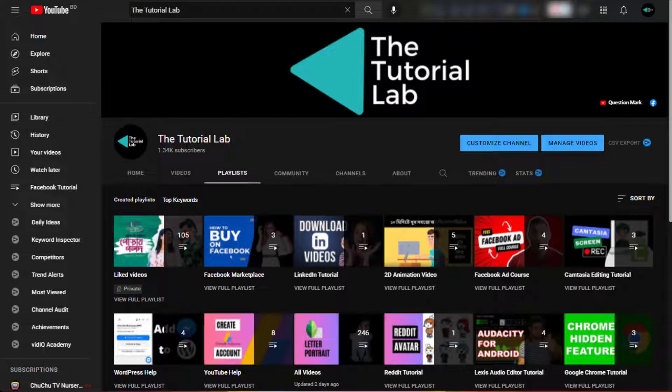Welcome to The Tutorial Lab. Here we provide helpful and informative tutorials on a variety of topics like Facebook Marketplace tutorial, LinkedIn tutorial, animation video tutorial, and more.